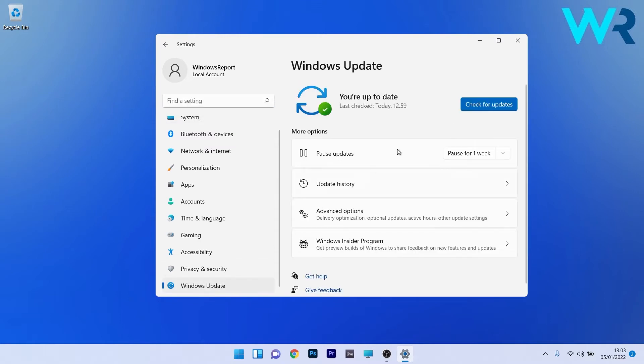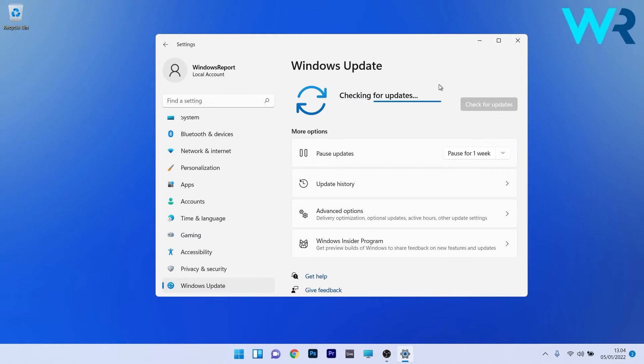Now on the right side click on the blue check for updates button and Windows will try to find the best possible updates for your PC. After installing them just restart your PC and then check if the issue is resolved.